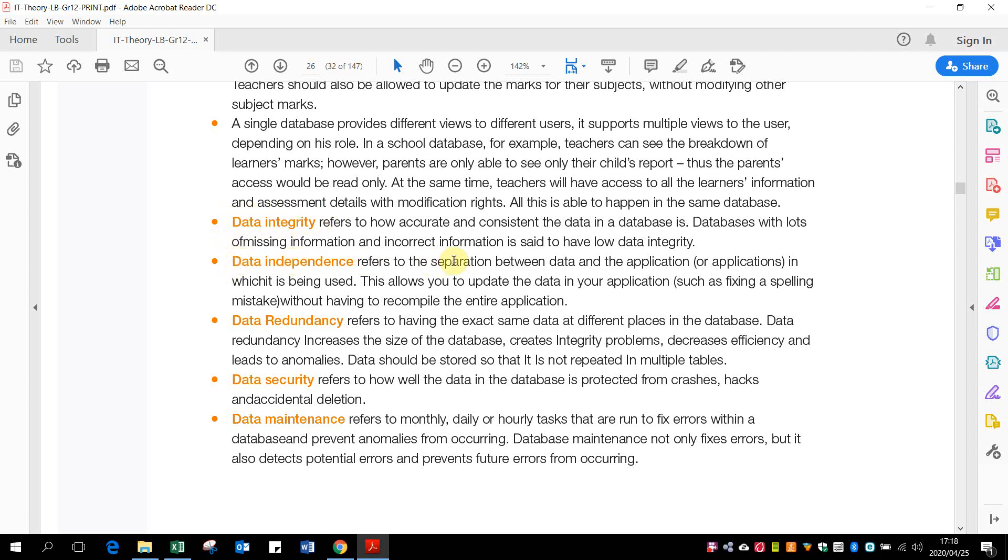Data independence refers to the separation between the data and the application. So this is like our database we create in Access and our program we create in Delphi. The program that we created does not necessarily only have to work with that database. It could work with a similar or different database but that's got the same structure.